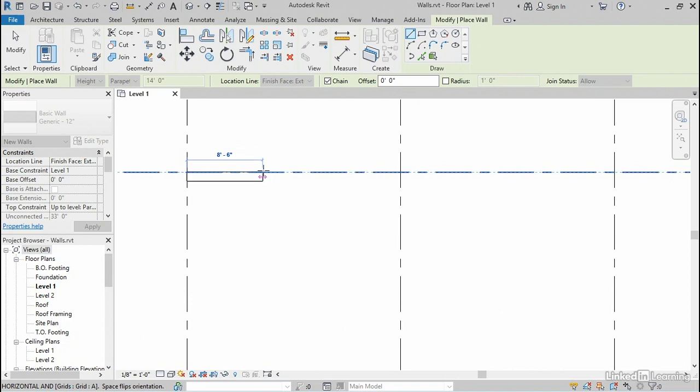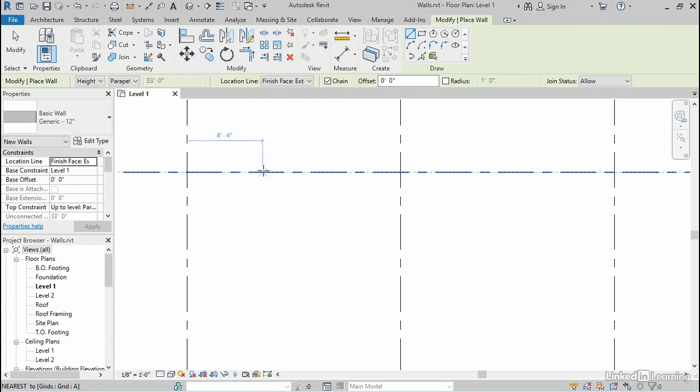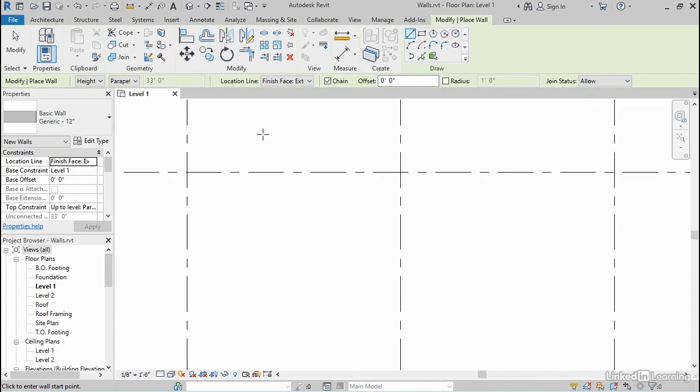It turns out that I don't wanna start right at that grid line. I'd actually like to move away from that grid a certain distance. So I'm gonna press the escape key just one time. It's very important that you press it only one time, because if you press more than once, it'll cancel all the way out of the command. But if I press one time, notice that I'm still in the wall command, and it preserved all of my settings. That's important here. I'm still generic 12, still up to the parapet, still finish face exterior. If you escape too many times, you'll lose all of that, and you'll have to start over.